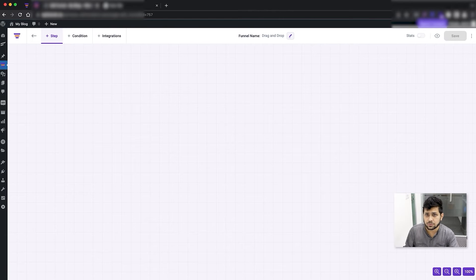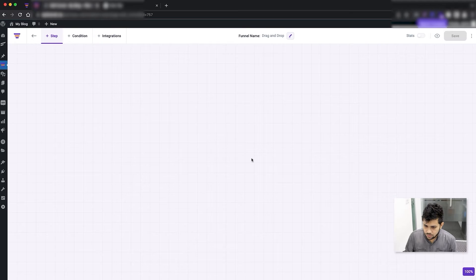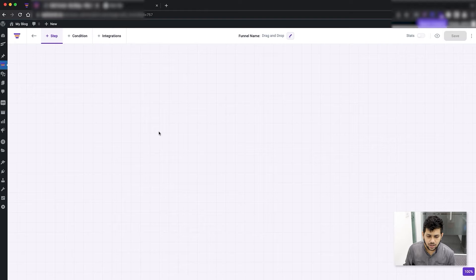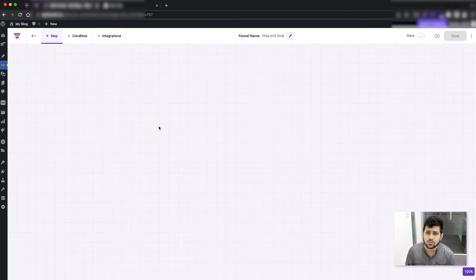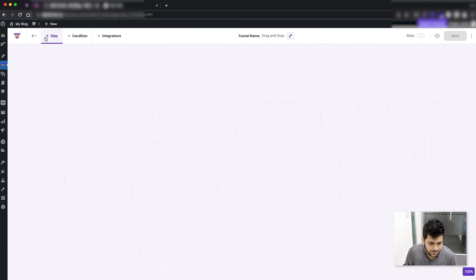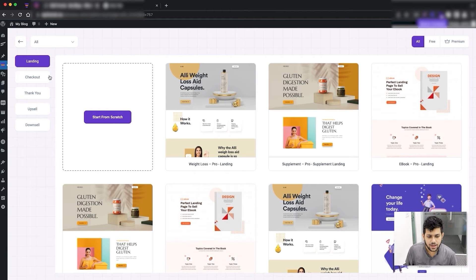Now let me add some steps to this page. When you create a sales funnel, the very first thing you should do is make sure it has all three basic steps. Every sales funnel should have a landing step, a checkout step, and a thank you step.